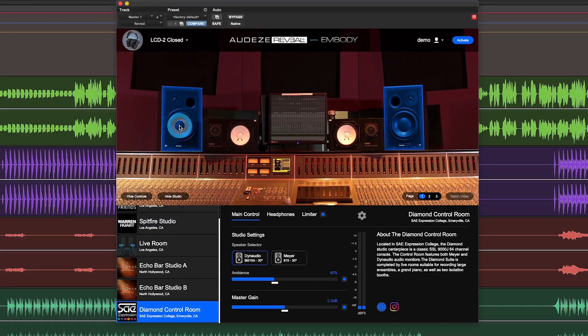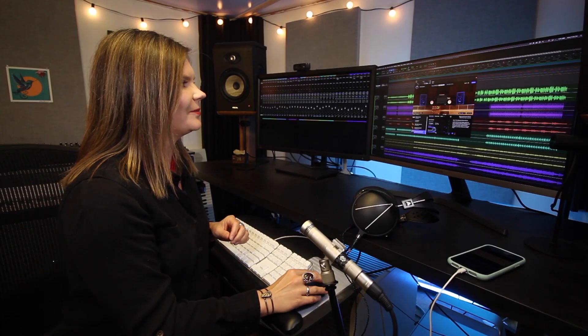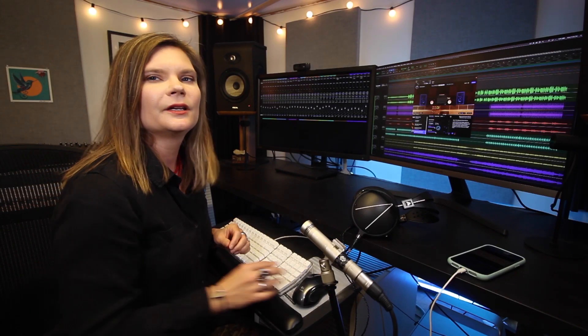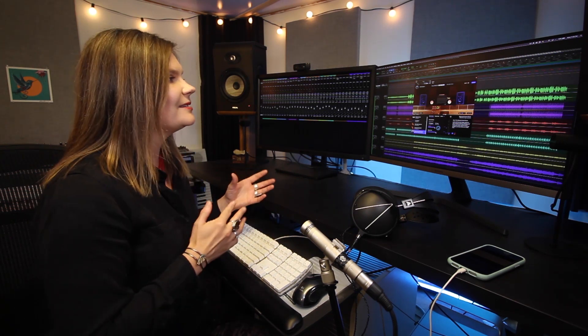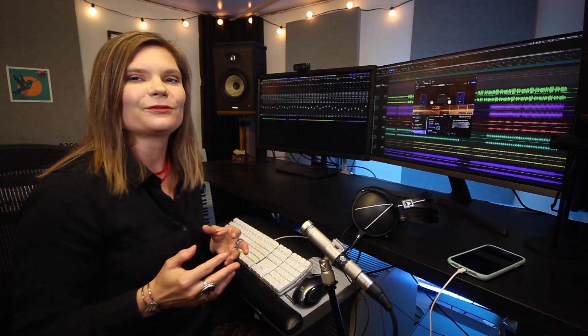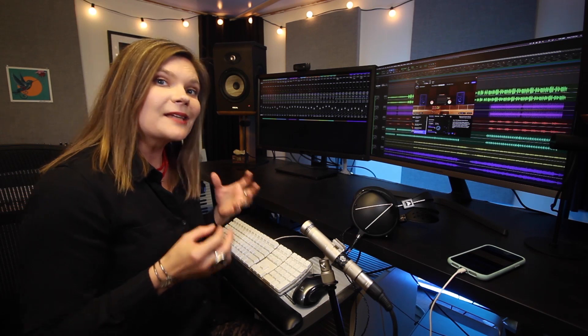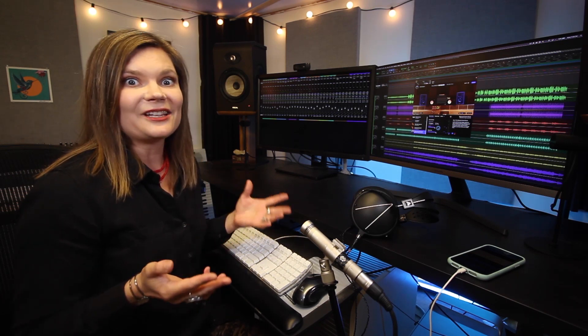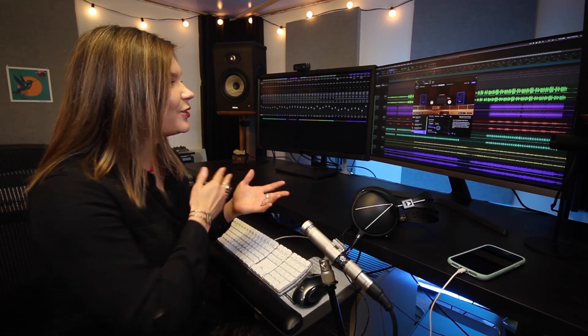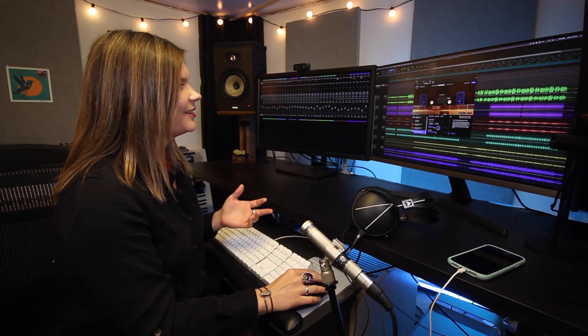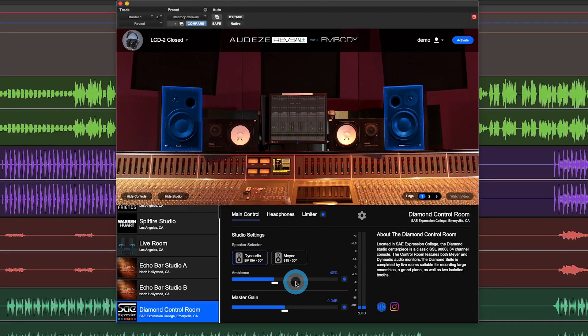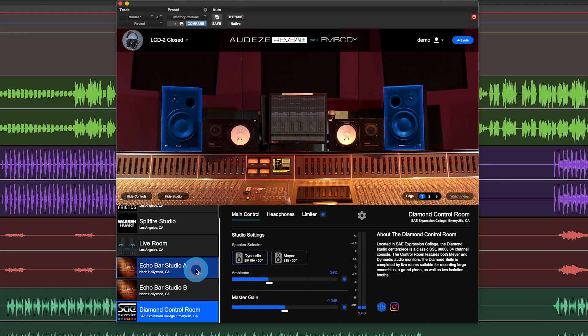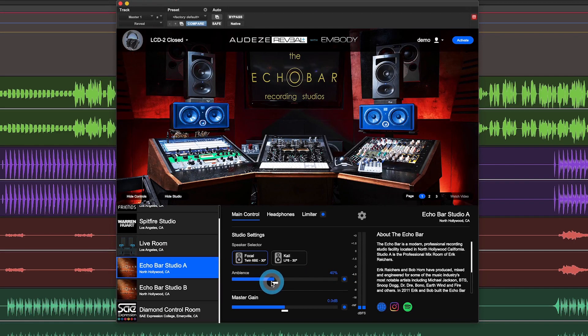Let's talk a little bit about this ambient slider. So you'll notice, of course, some rooms have more of an acoustic response and the number may default to a different value. Some rooms are really dead and you can move this slider around a lot and you might not hear as much of a difference, such as like with Echo Bar Studio A.